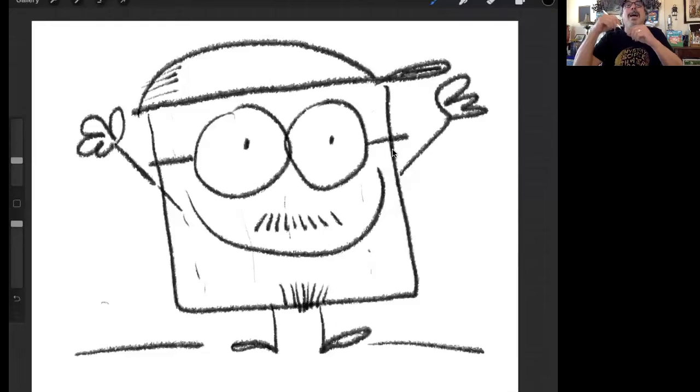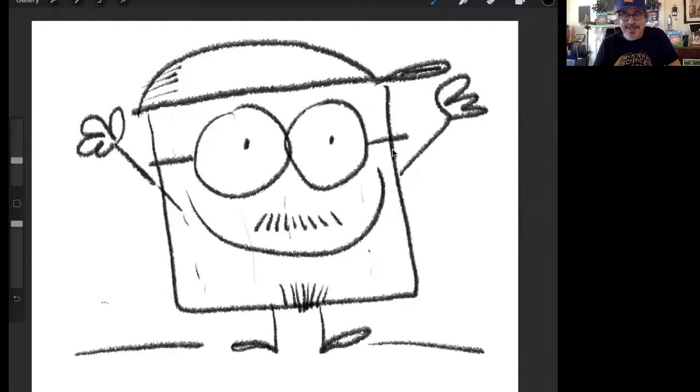Hello, my name is Alan Silberberg and I'm the author of Meet the Latkes and the new Meet the Matzah. I also draw the pictures, and when I tell kids about my books I love to show them some easy ways to draw some of the characters from my books. So I have to share my screen and let's start learning how to draw matzah.